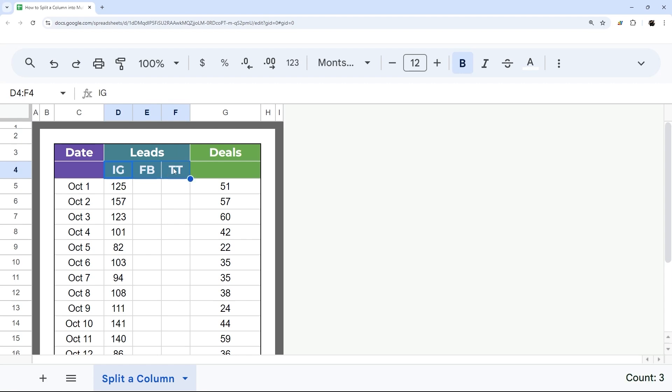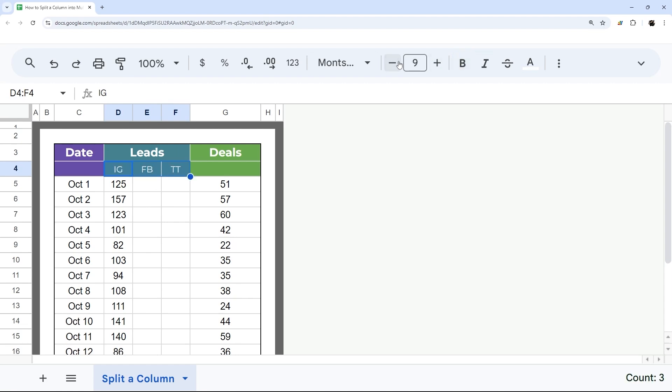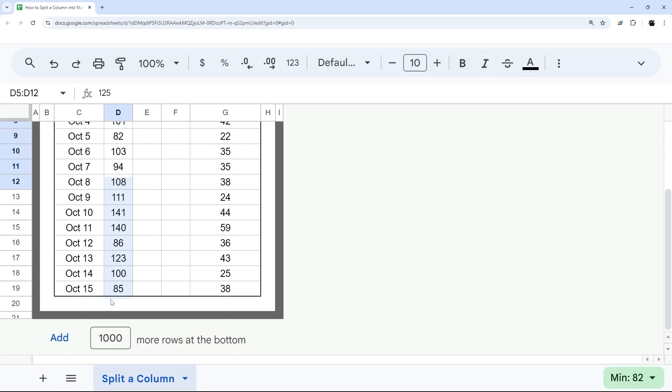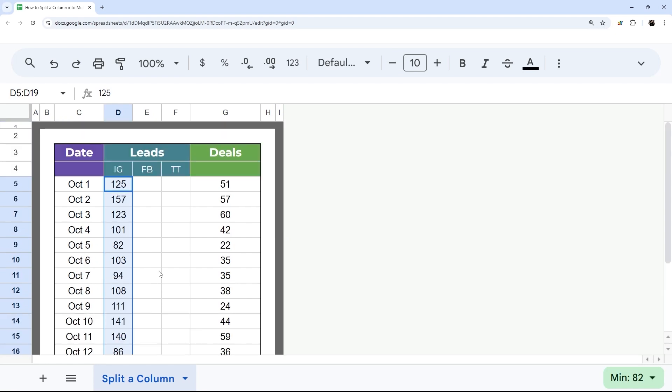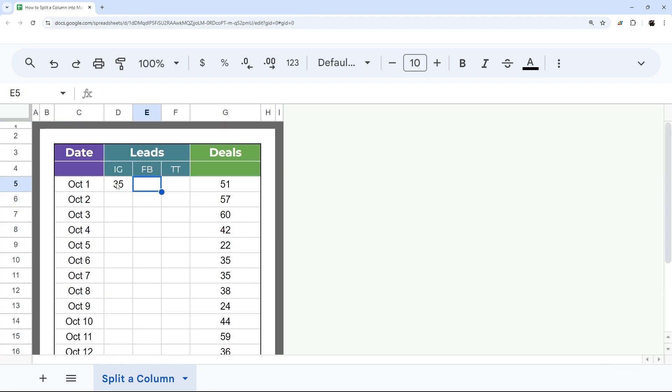And then I can adjust the look here, find something that suits what I'm looking for. And then I could split up these numbers into those relative sources. So for example, maybe something like 35, 25, and 15.